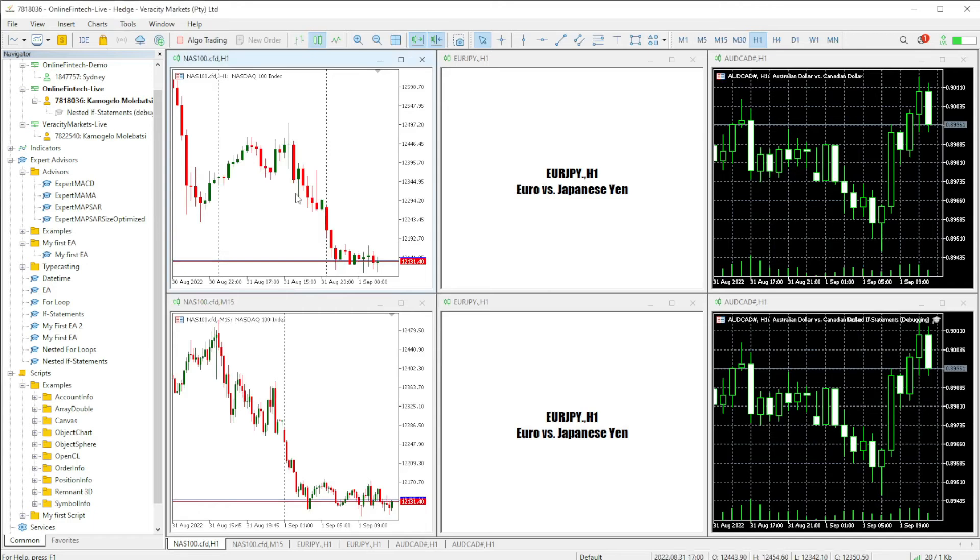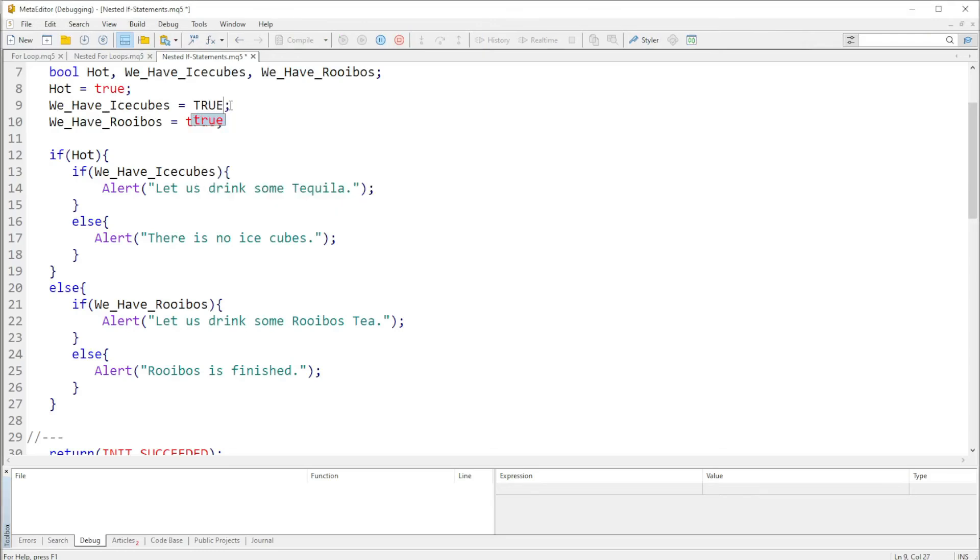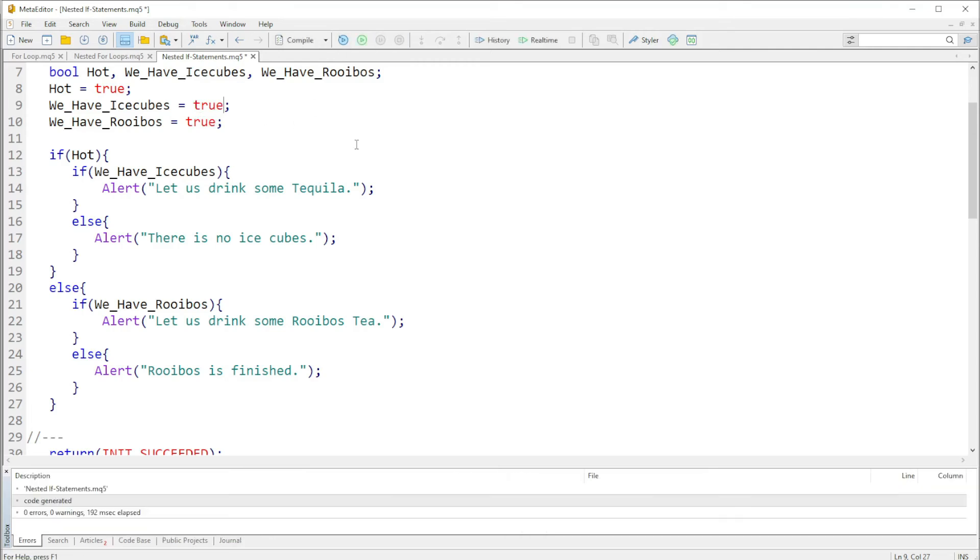You can play around with this basically over and over again. If we make ice cubes true, if we make it true and compile, there is no errors.